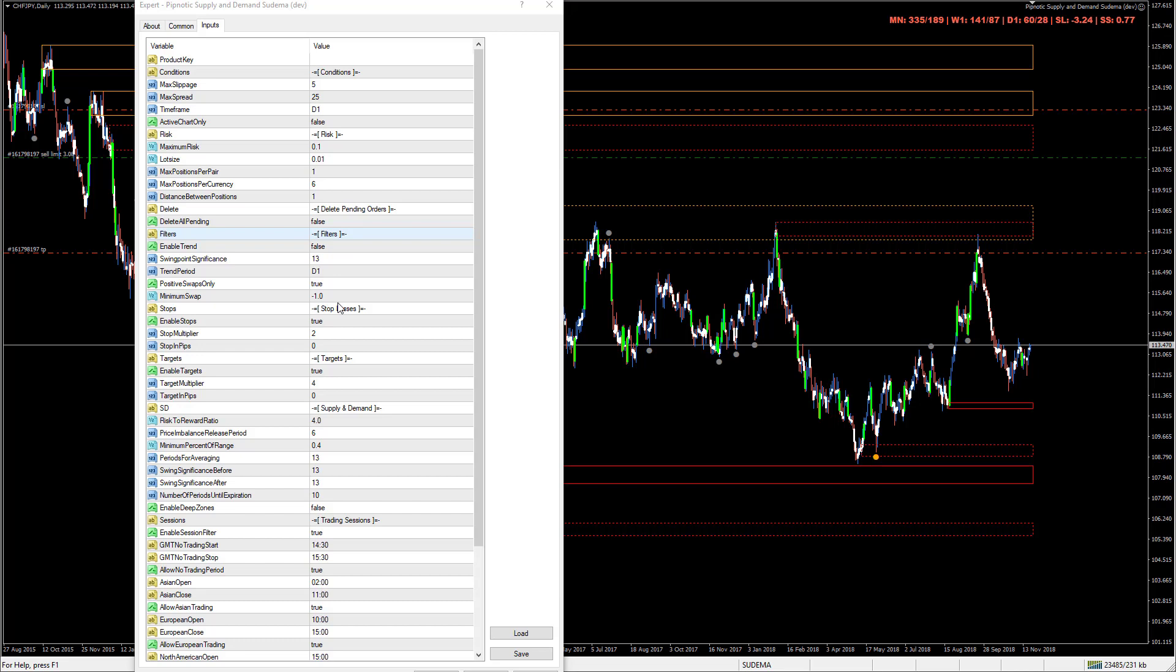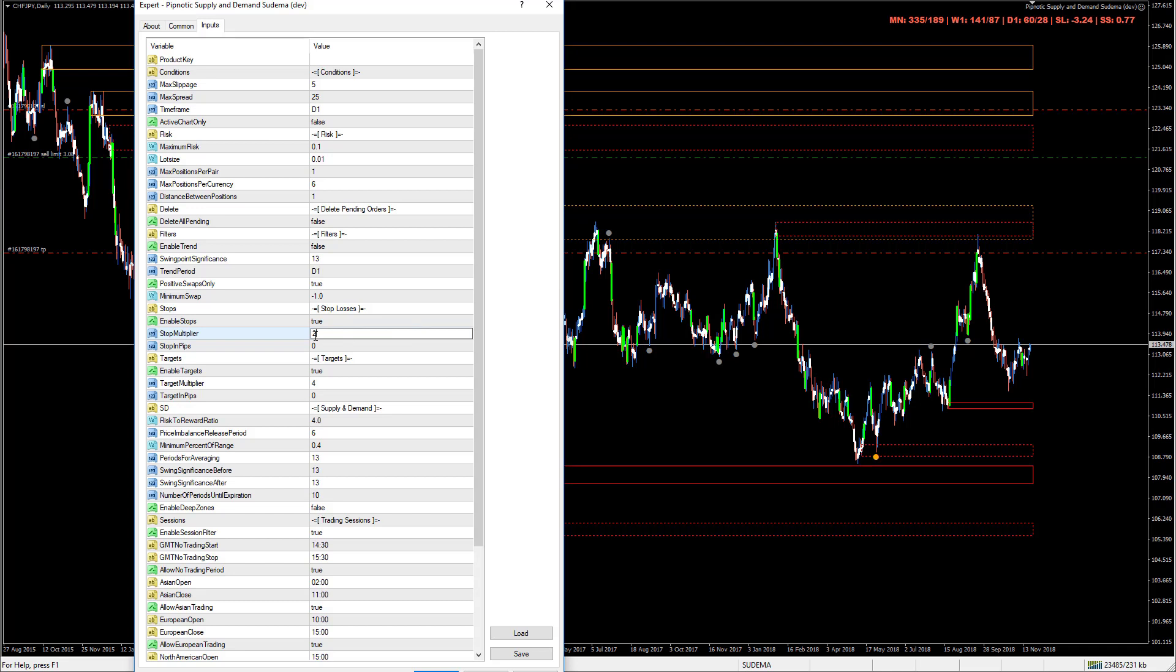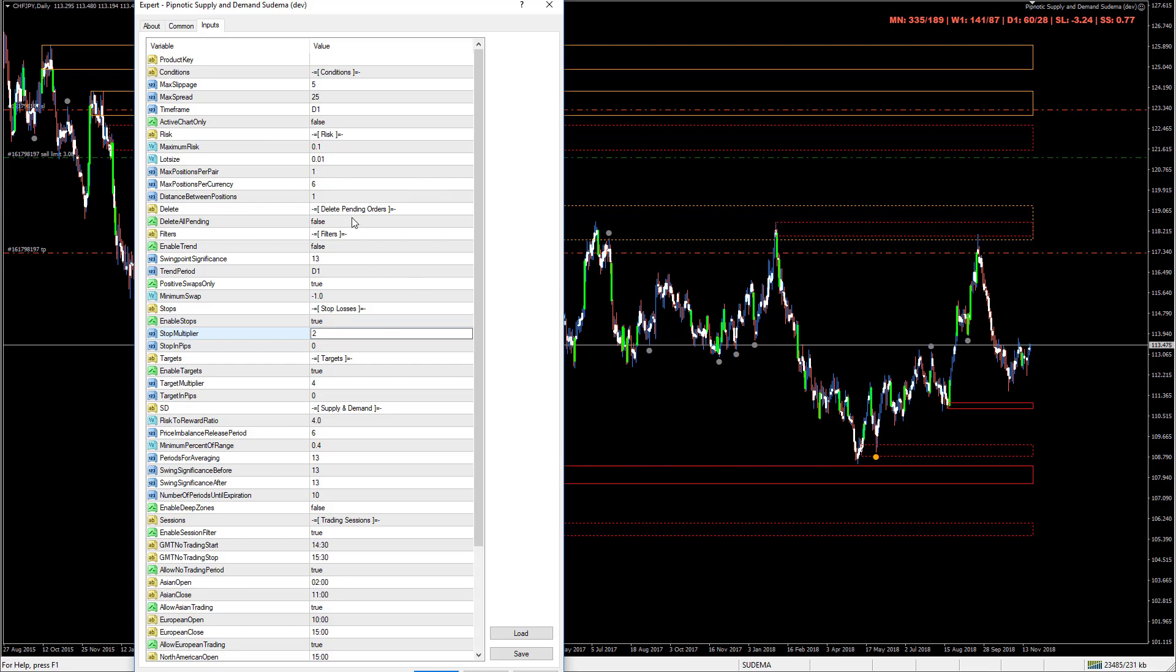Stops - enable stops yes please. Stop multiplier two. What it's doing is looking at the size of supply or demand and it's taking that size and multiplying it by two. So if you have an area of supply that is 10 pips, it's going to multiply 10 by 2 and the size of the stop will be 20 pips instead. There's a little bit of a buffer above an area of supply and below an area of demand. The end result, 20 pips, will be used when calculating the position sizes relative to the amount of risk that you allow per trade.